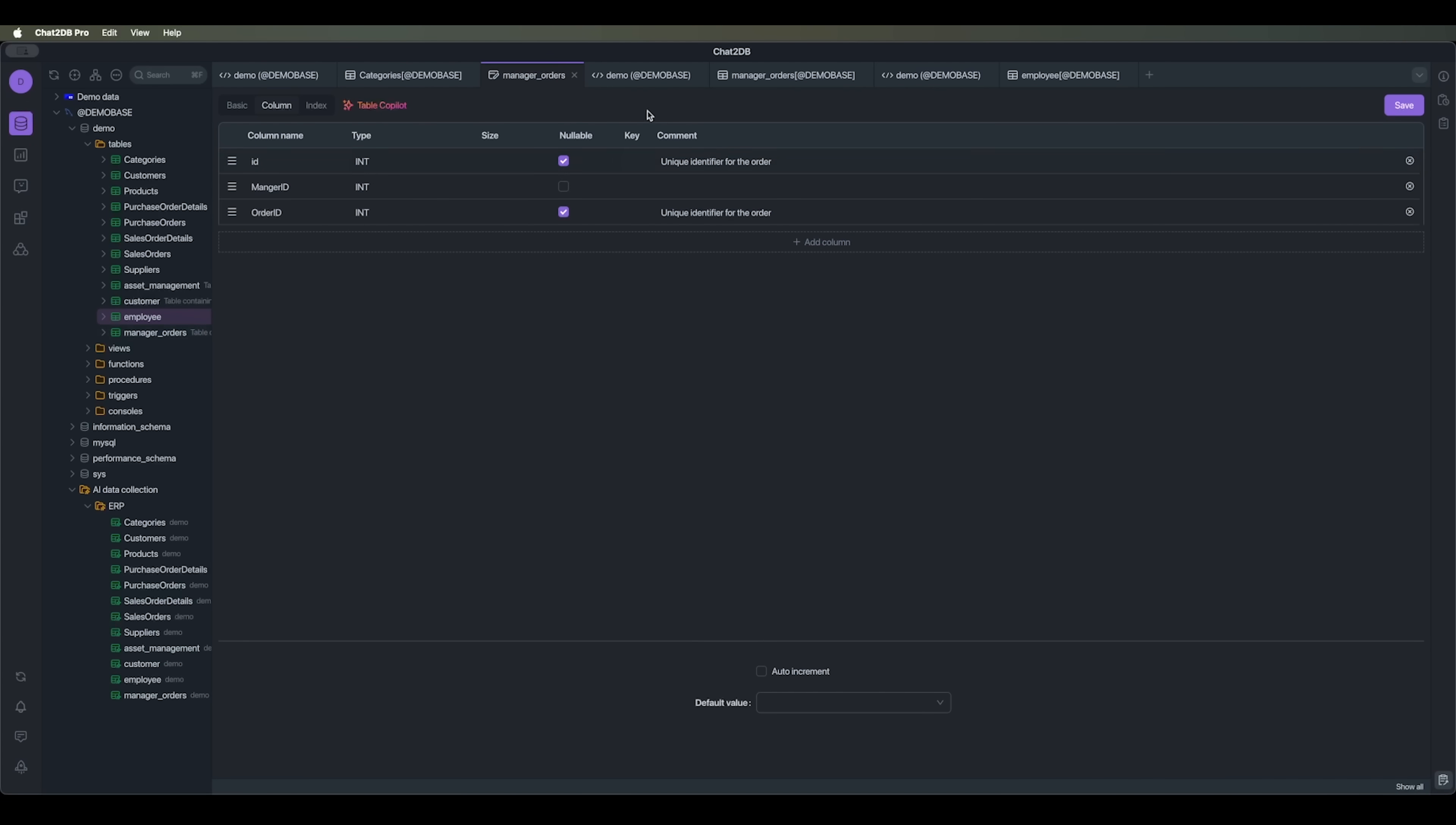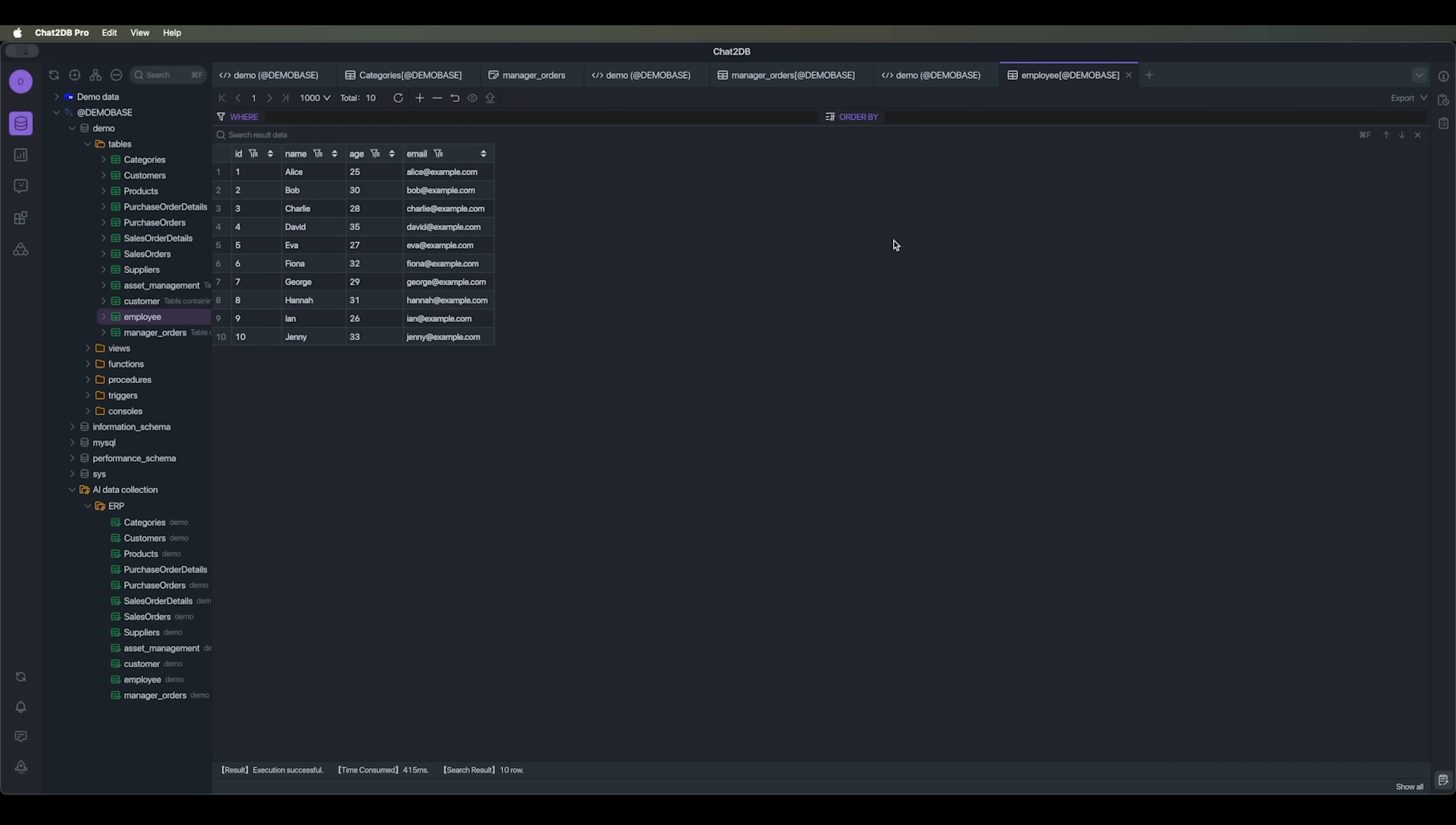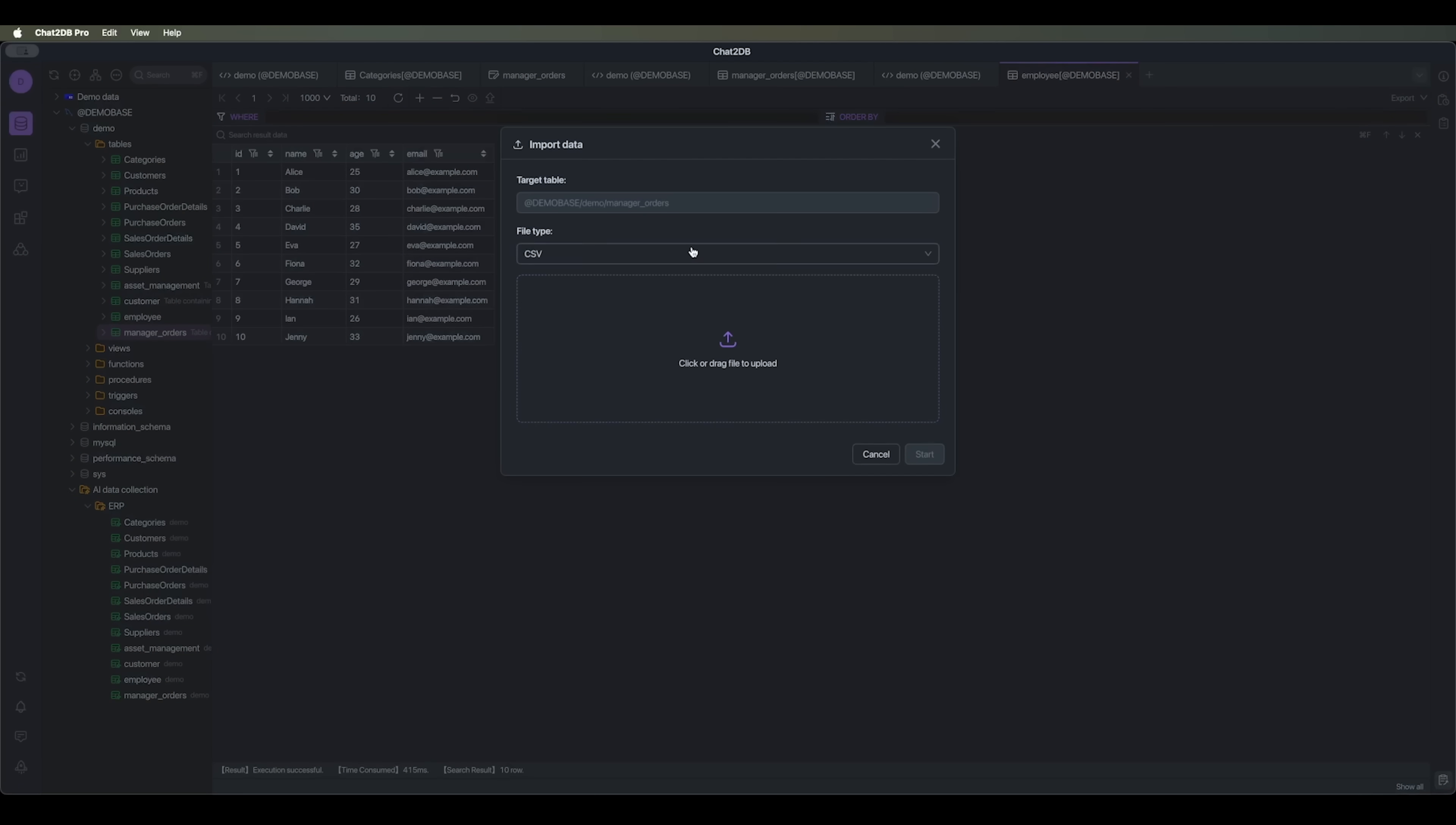We can also easily export and import data. For example, we can export the data from our table to an Excel or CSV file, or we can export the results as SQL code. We can also export the results to an existing Excel spreadsheet, CSV page, or insert SQL page. Or we can simply export the data structure into an SQL file. And just like that, we can grab the entire database with its structure and data. And we can use the same method to import data, for example using CSV, XLS, or SQL files.